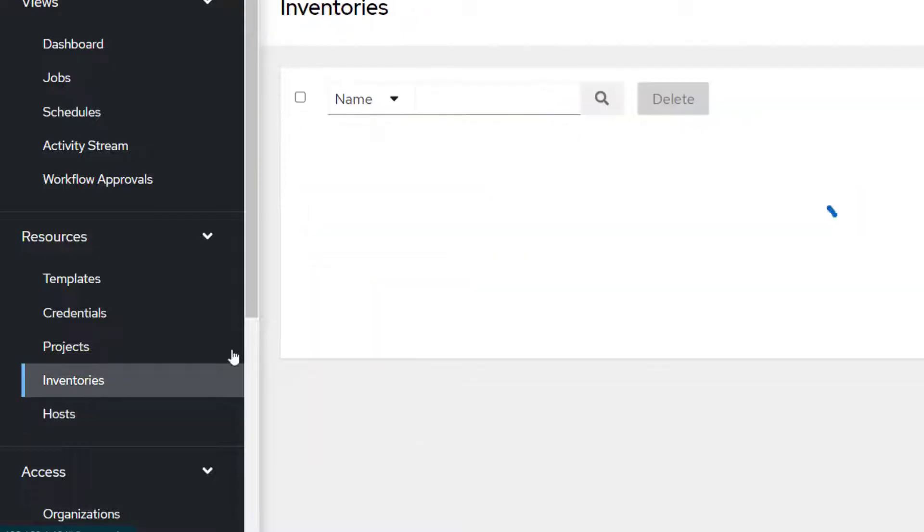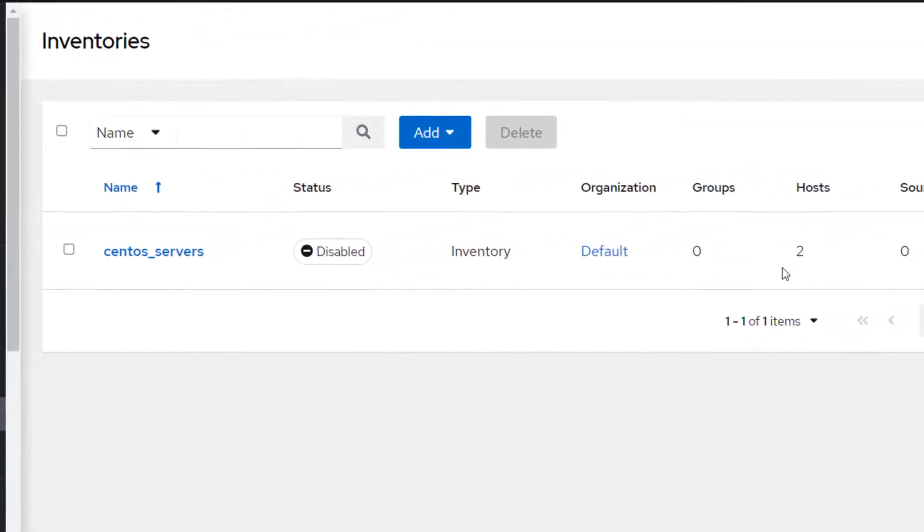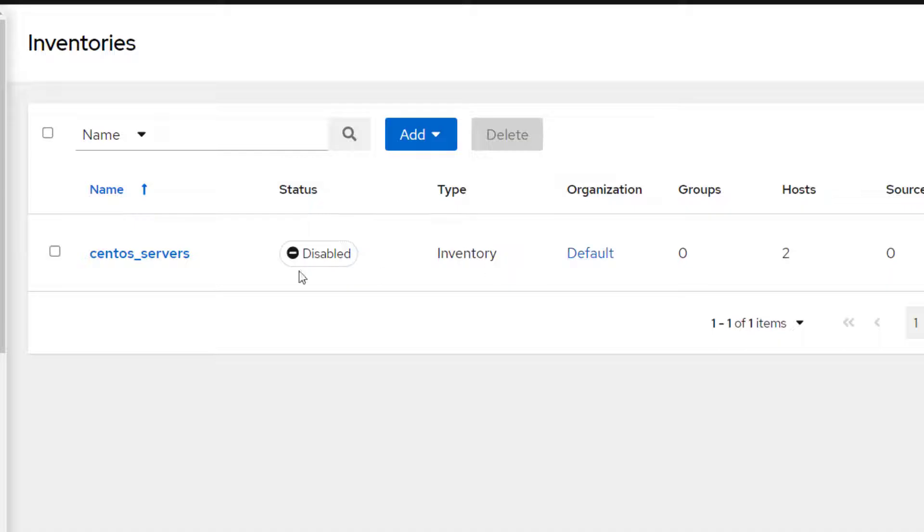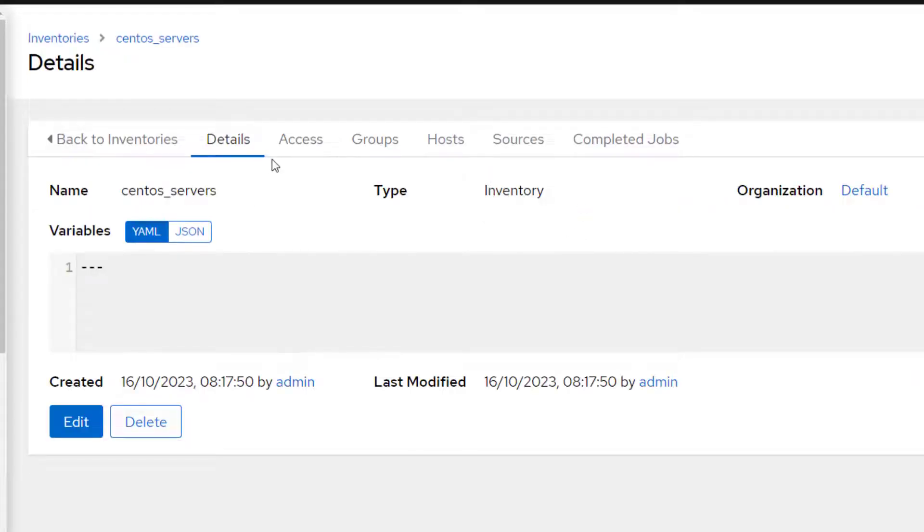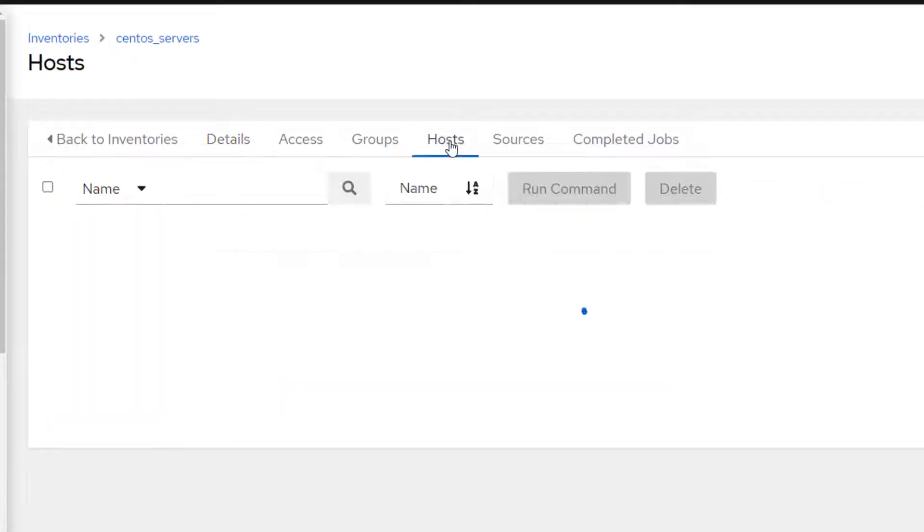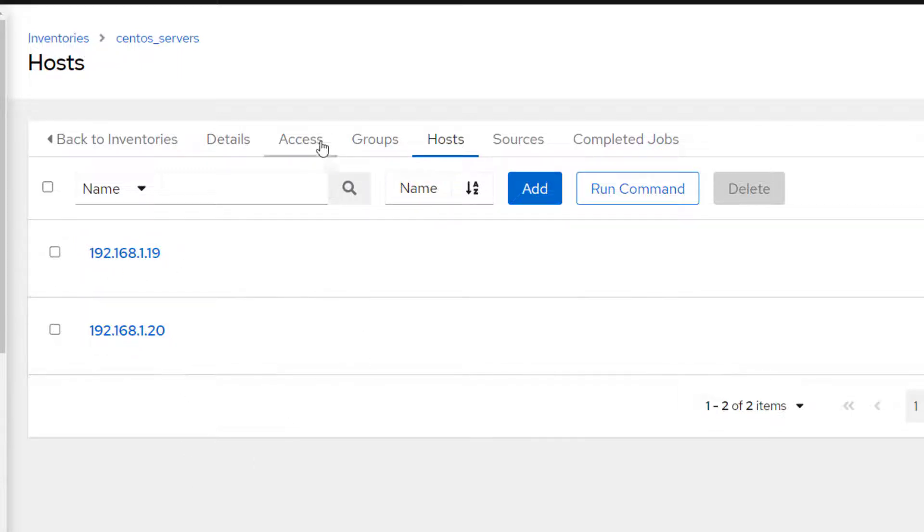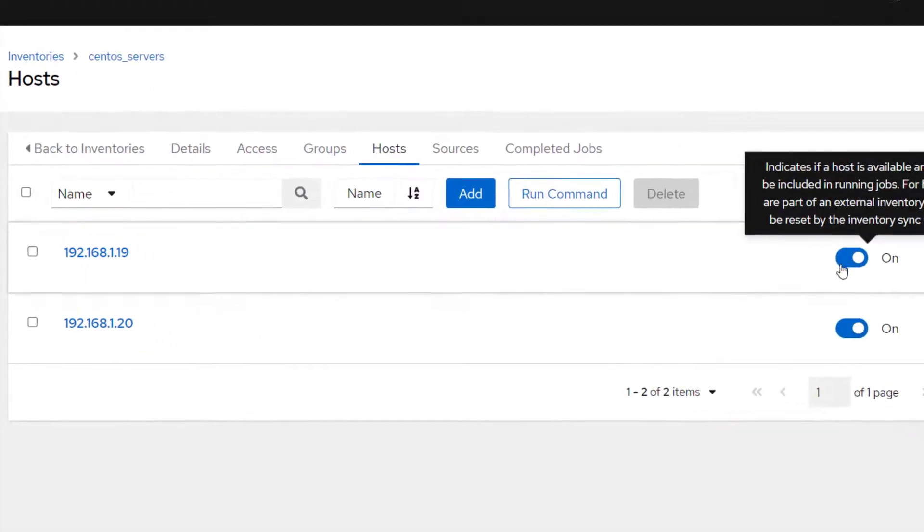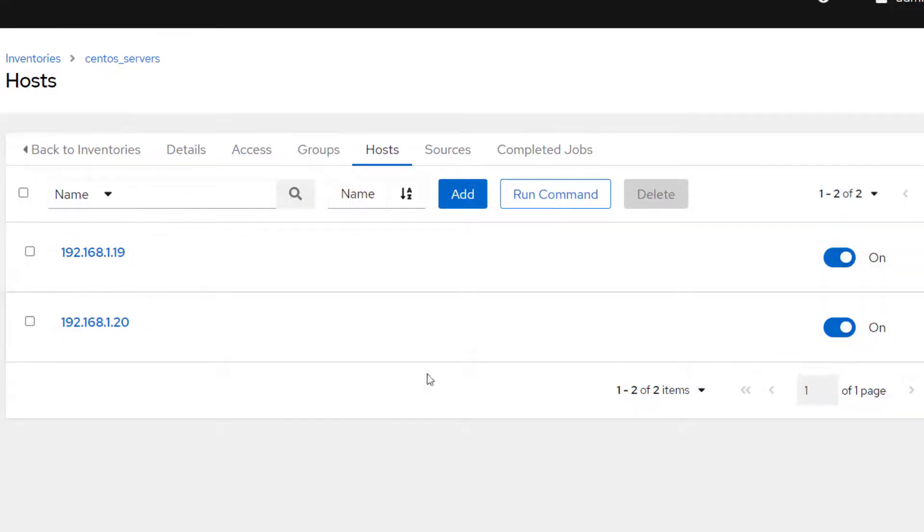Now here you can see we have this inventory and it is showing it has two hosts because we created two hosts and while creation of the host, we selected this inventory. If you go to that inventory name, you can go under host and here you can see all the hosts which are added under that inventory. If you want to disable one or multiple hosts, you can do that.